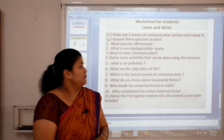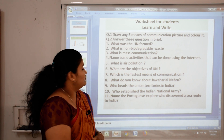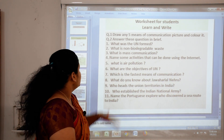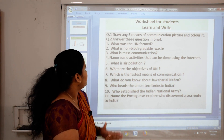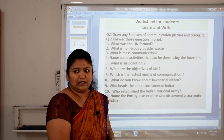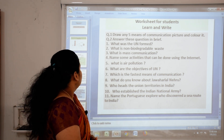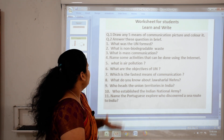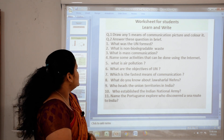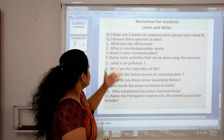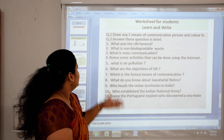Now worksheet for you — please learn and write. First question: draw any five means of communication, picture them, and color it. Next question, answer in brief: What was the UN formed for? Second: what is non-biodegradable waste?